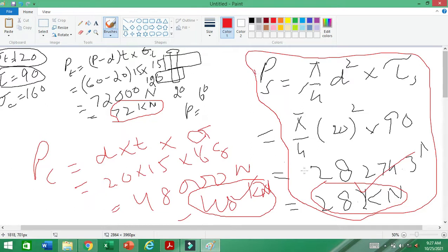You will always design the rivet for the minimum value, because the rivet will fail under the minimum of these three forces.